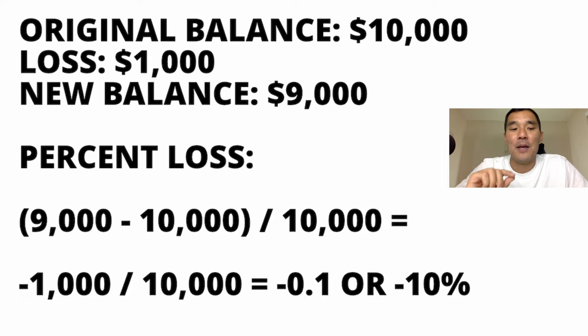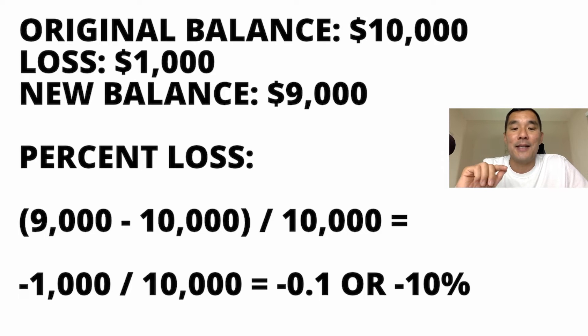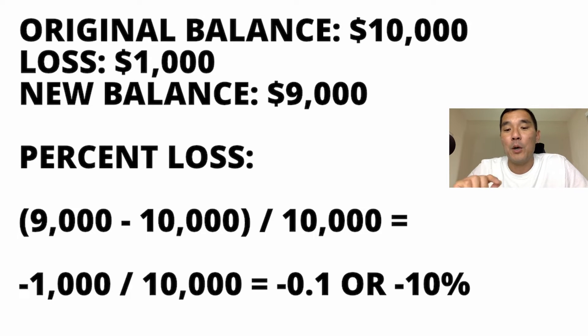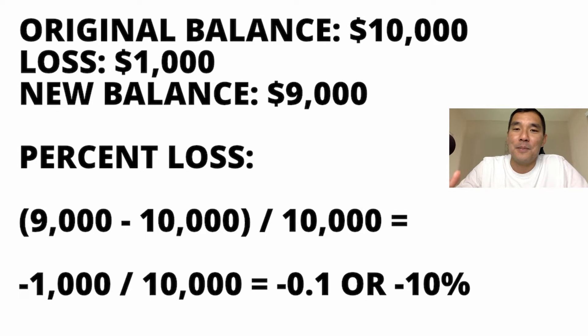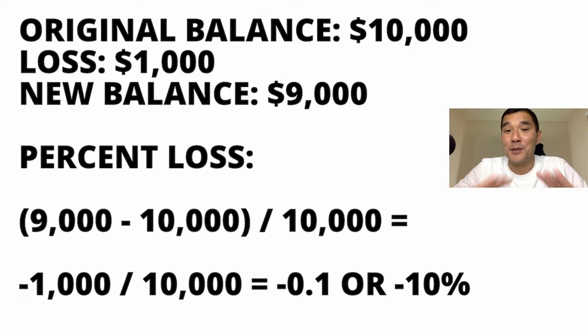So in this case it's going to be negative $1,000 divided by $10,000, or negative 0.1, or it's a 10% loss. So when you look at the Excel formula coming up, just realize that this is all it's basically doing.